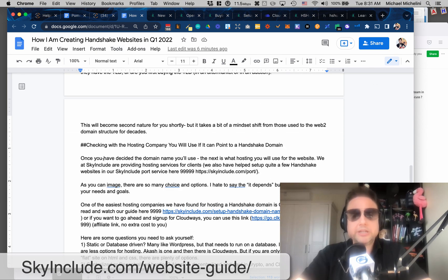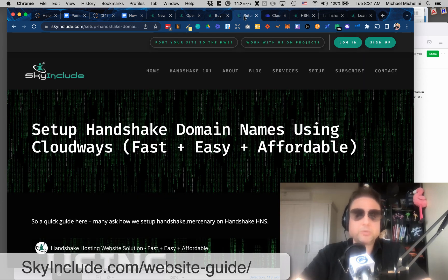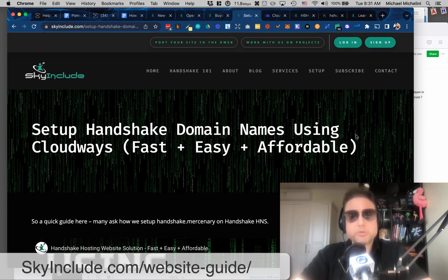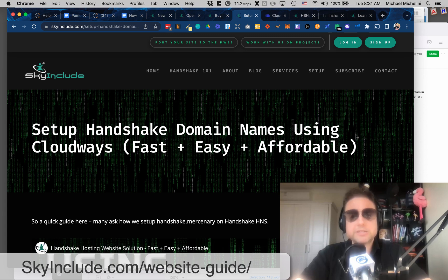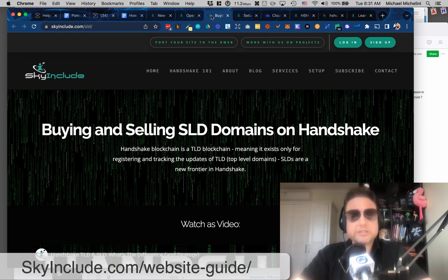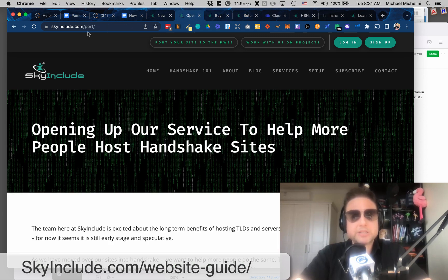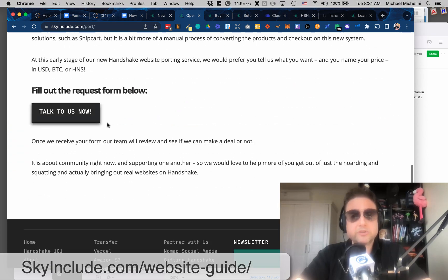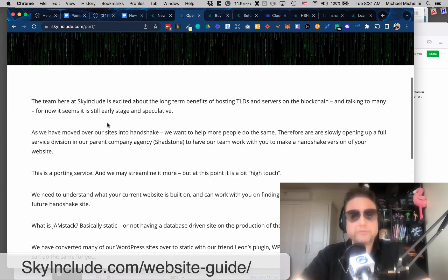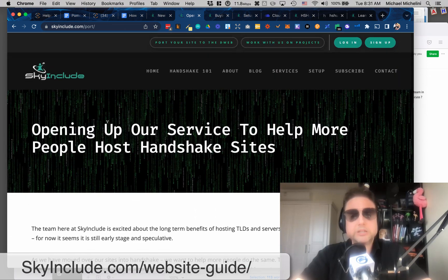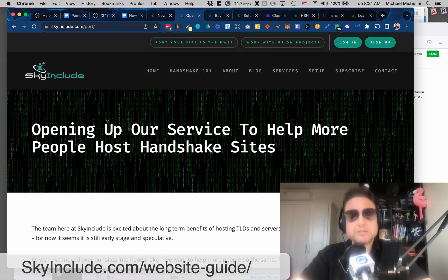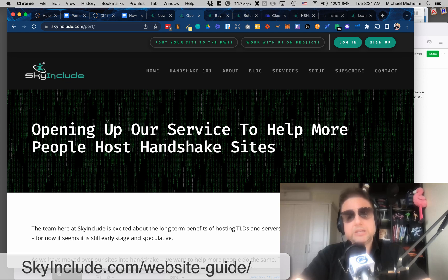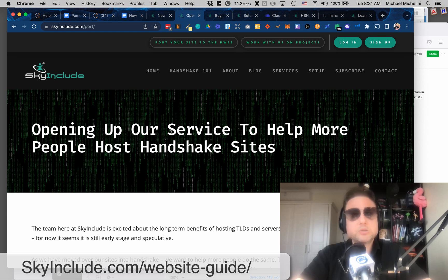After that, you've got to choose where you're going to host your website, right? Or you're just going to be a domainer or a squatter. I really recommend to build on Handshake. That's why we built Handshake Sky Includes service, even. We have skyinclude.com slash port. And we've actually done this as a service for a few people where we've helped bring their websites from the normal web to Handshake or Web3. We're doing a couple right now.